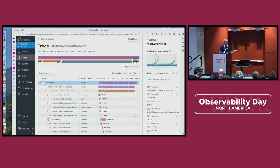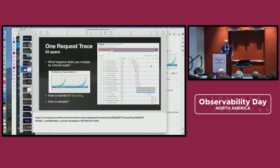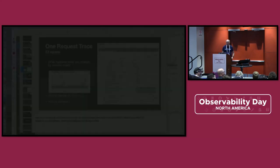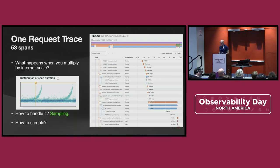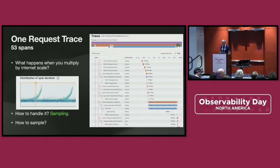Now you're sending all those spans to somebody like Honeycomb. You get a lot of neat information. But now multiply that times thousands of users per day at internet scale, and you can quickly be talking millions of spans. If you're paying by the span, at some point you need to control that. The way to handle it is by sampling it.